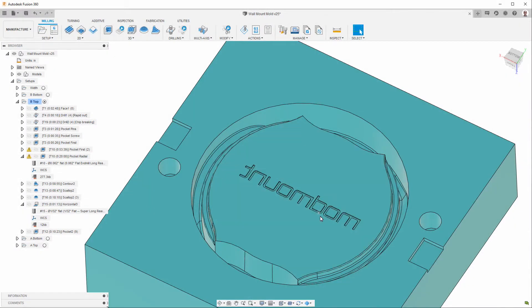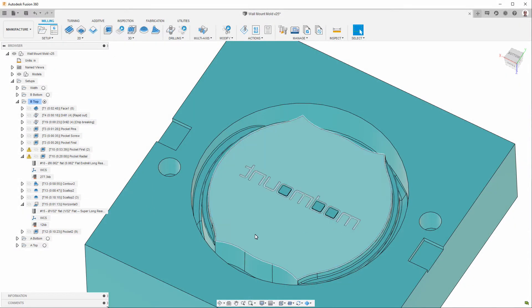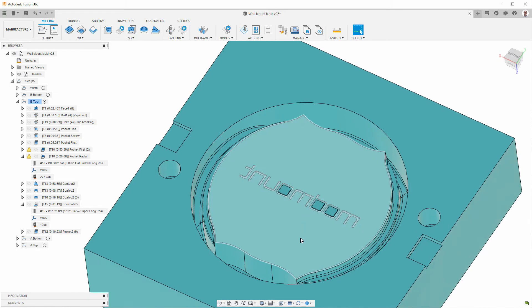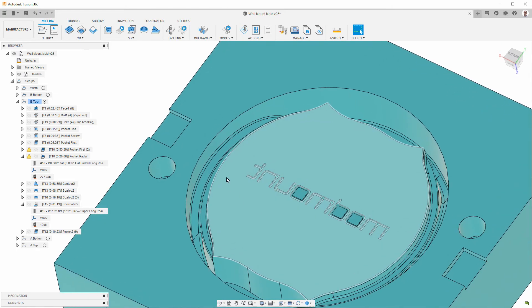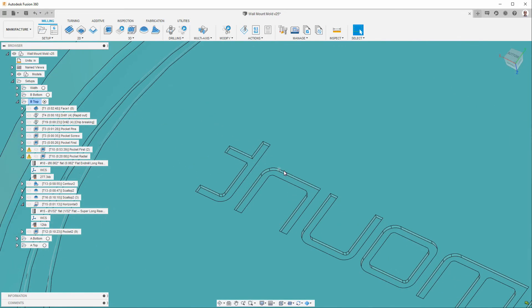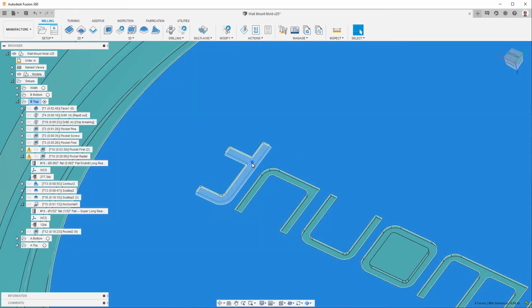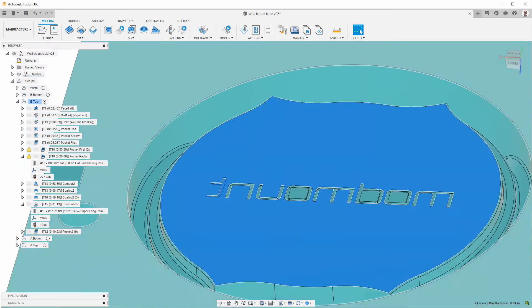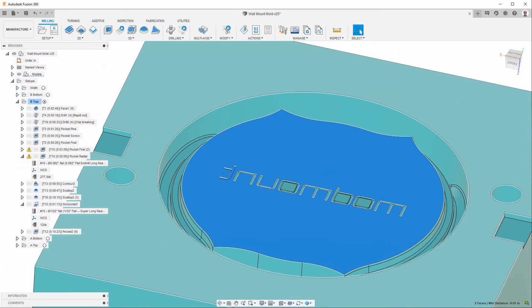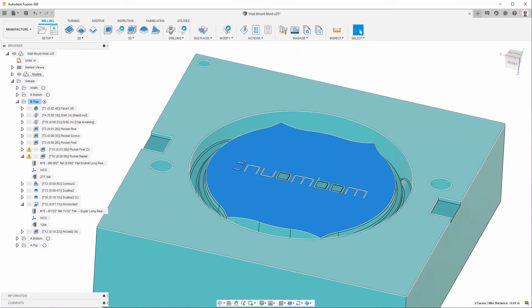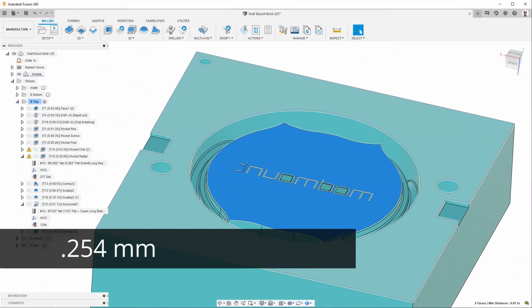Here's another element that definitely requires micro-machining, which is the logo here. The ModMount logo. And, let's take a look at it. The first thing is, if we take a look at the depth here, you'll see that it's ten thousandths of an inch.